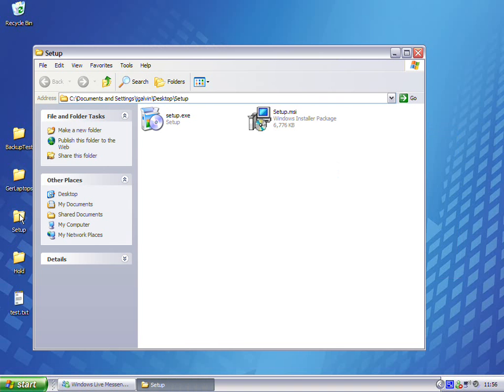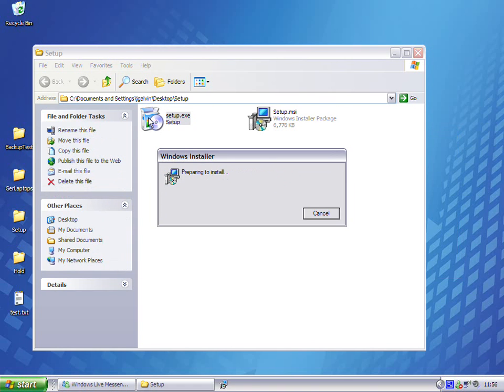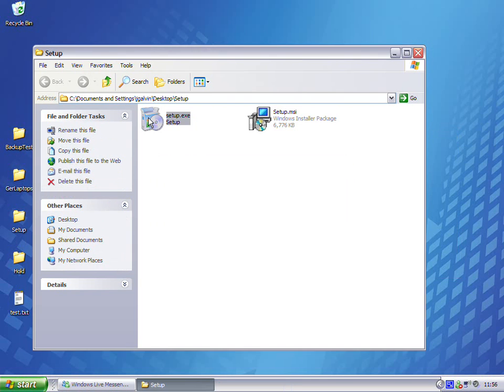I simply click the setup.exe icon and the installation wizard starts.